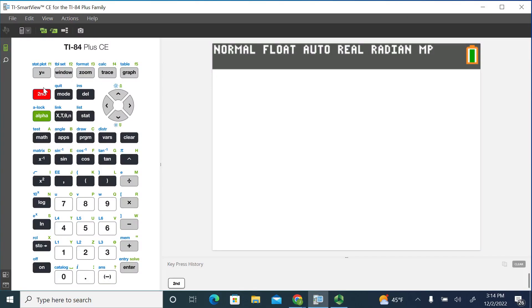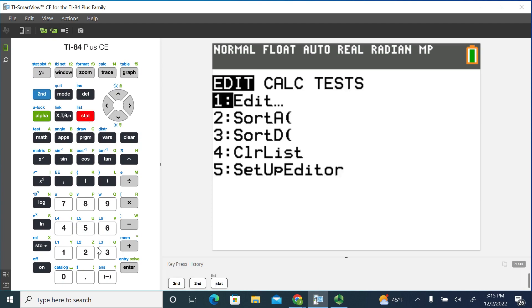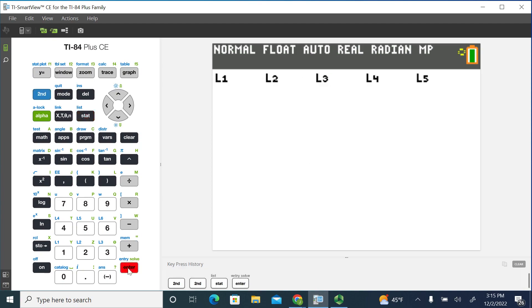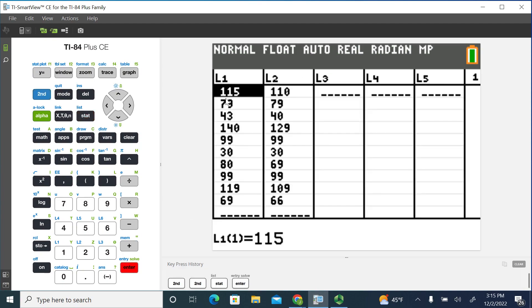So we're going to go to our stats menu and then choose edit. You can see that I have the data typed in and this is the data from the textbook problem that I showed previously.